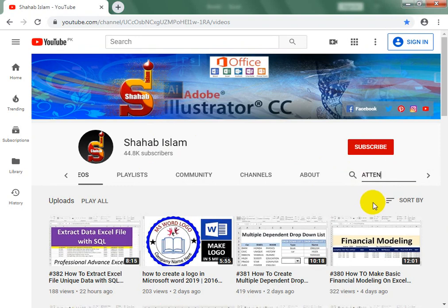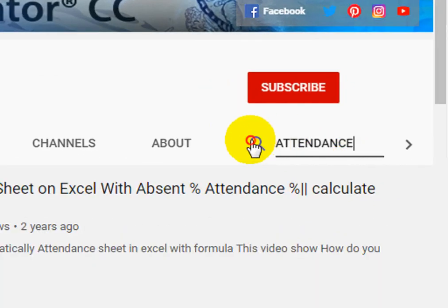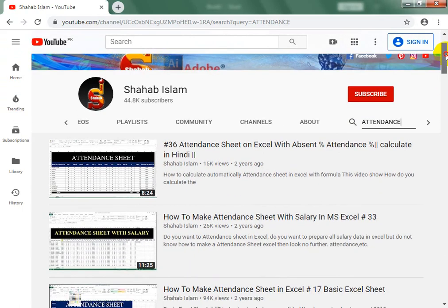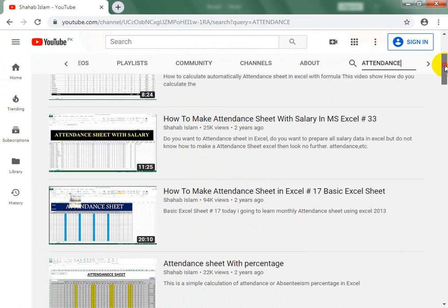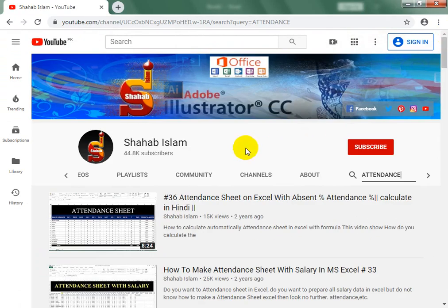In advanced basic attendance sheets, here we enter and search, click. You can see it — complete formatting: total, present, absent, leave, attendance, salary — all the formats.